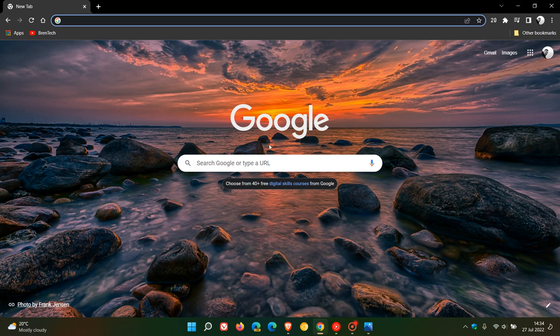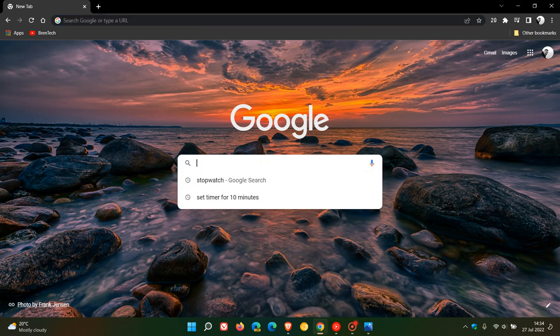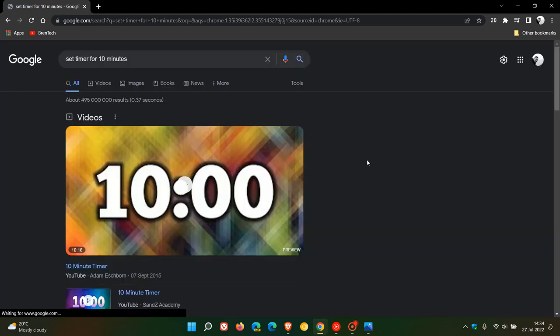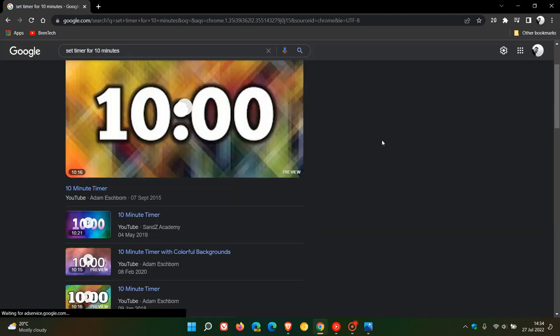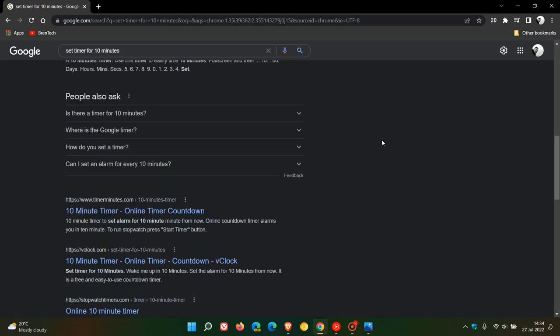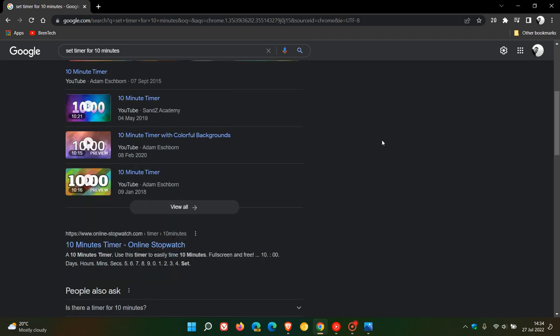If you do a search now for set timer for 10 minutes, previously that would bring up the built-in tool, and now all we get are different search results for the timer.